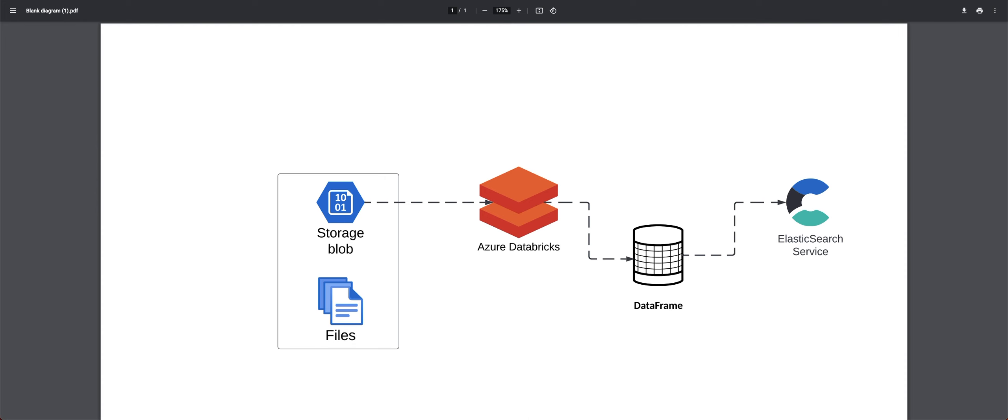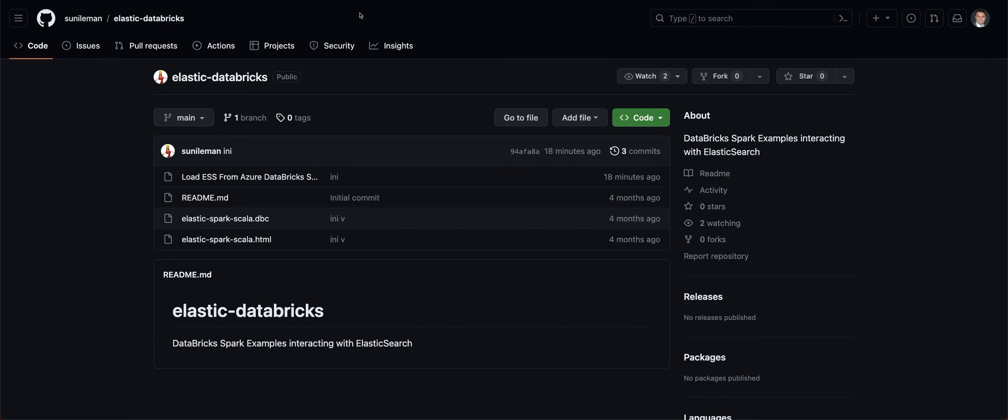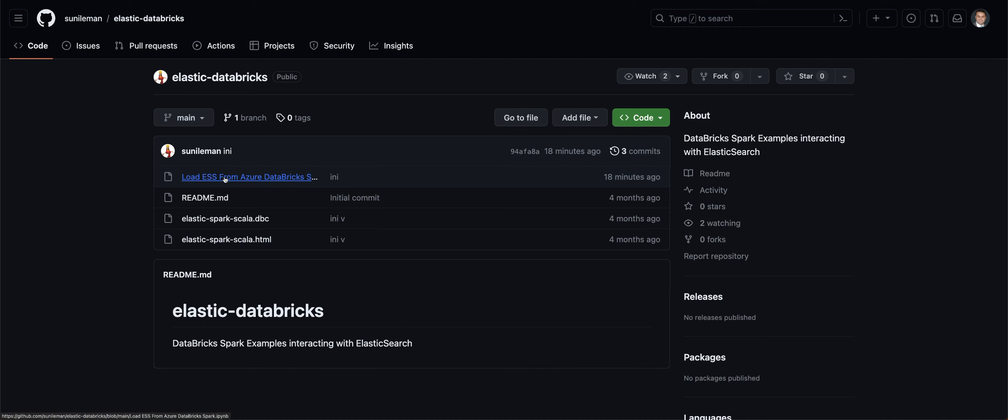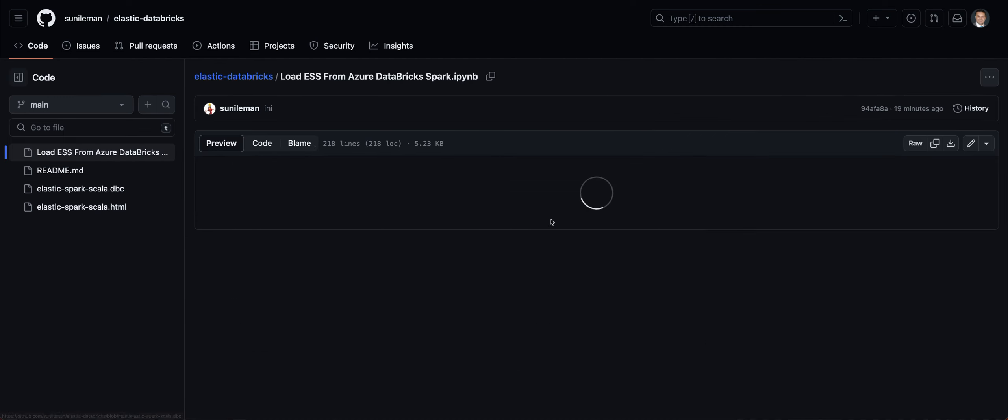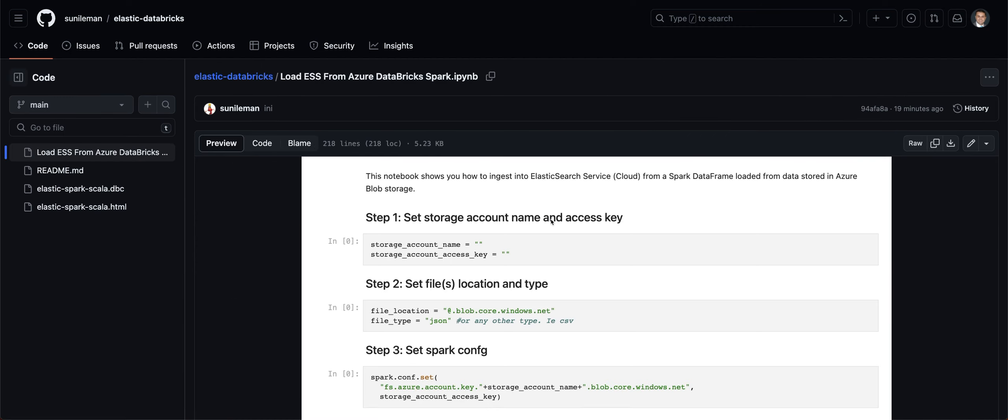The entire notebook is available on my GitHub repository, which is Sunil Mann Elastic Databricks. And if you go into load ESS, you'll see the example, the notebook. We're going to jump into Databricks notebook here to go to the example.